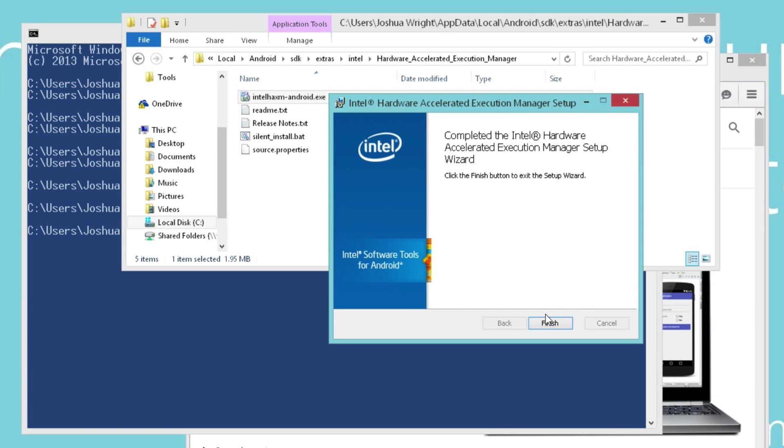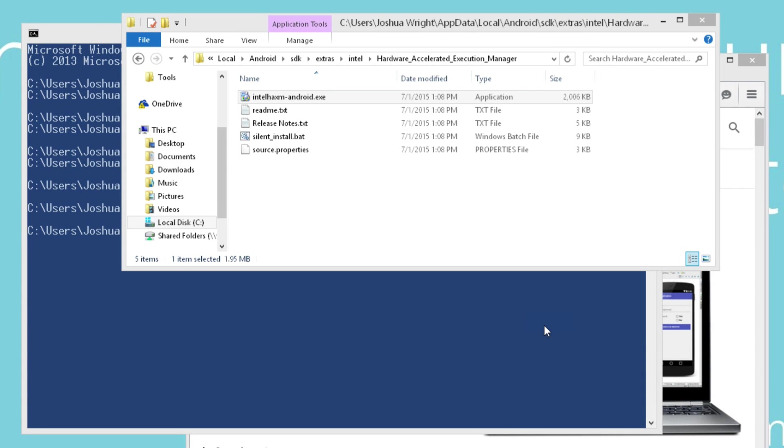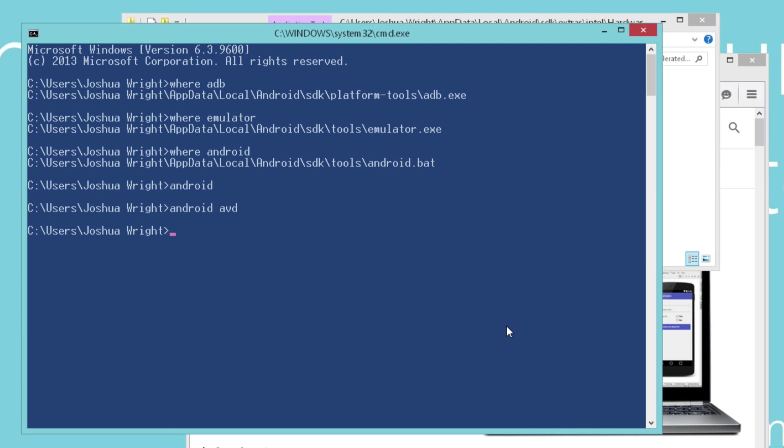Once the HAXM installer finishes, we could just say finish and we're ready to start our Android virtual device. Now we created the device called My AVD, and we can start that right from the command line or we can do it right from the AVD manager. I prefer to start the Android device from the command line because it gives me some controls that I don't get from the GUI interface. For example, if I'm installing an Android application and I wanted to capture all of the network traffic to and from the Android device, I can add a command line feature called the TCPdump feature to save all that network traffic right to a packet capture file.